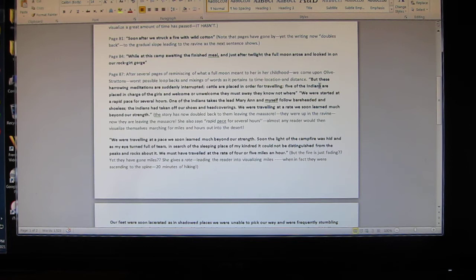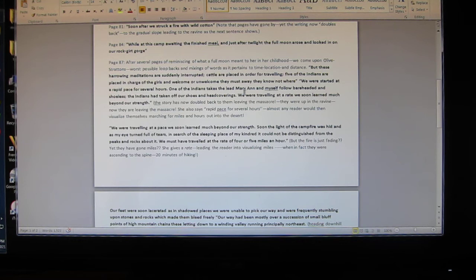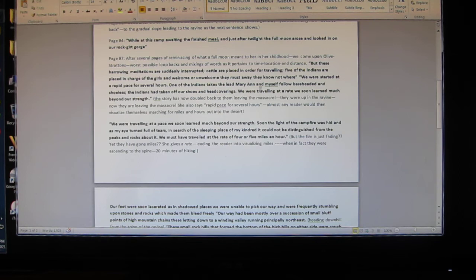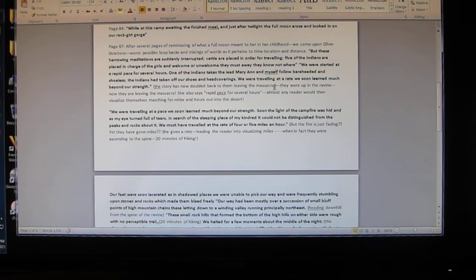Here's Olive's words: 'But these harrowing meditations are suddenly interrupted. Cattle are placed in order for traveling.' Do you understand what those words mean? They are back at the site of the massacre. 'Five of the Indians are placed in charge of the girls and we must go away. We were started at a rapid pace for several hours. One of the Indians takes the lead, Marianne and myself follow bareheaded and shoeless.' You see what I'm saying? Now they are back at the massacre when they were just up at the ravine.